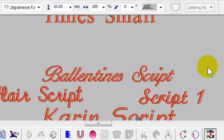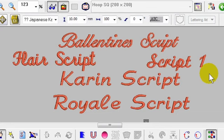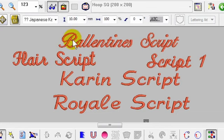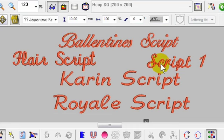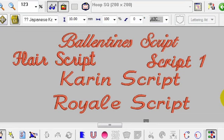Scrolling down, there are several script fonts that have been added: Ballantyne Script, Flare Script, Script1, Karin Script, and Royale Script. They're all very nice and decorative fonts to work with.